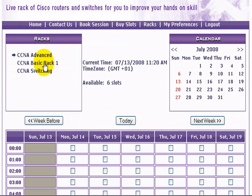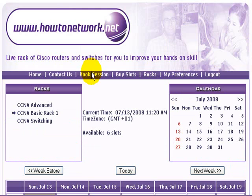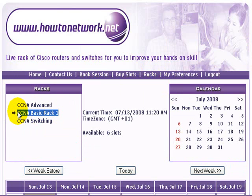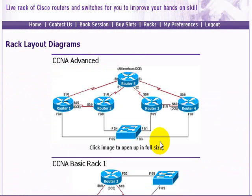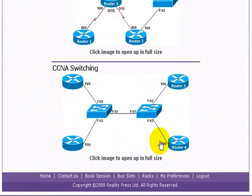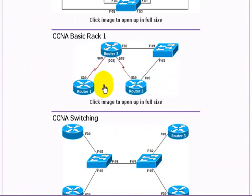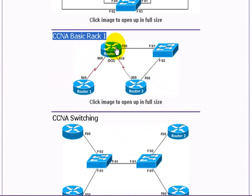It's really important that at the top left you choose the correct rack, because it doesn't default to the basic rack — it may default to something else. If you're not sure what the basic rack looks like, click on the racks button and you'll see a diagram of the rack you're booking a session on.